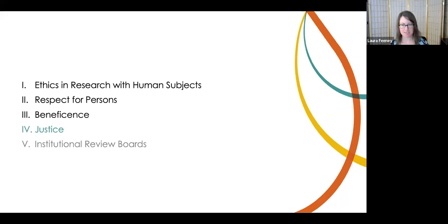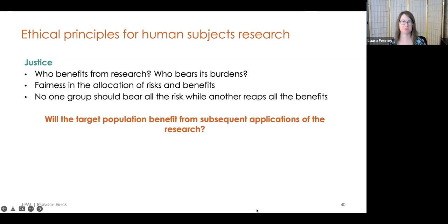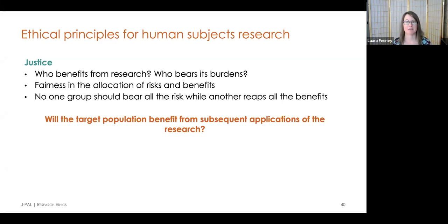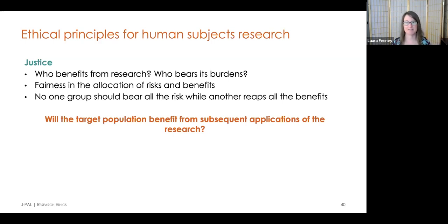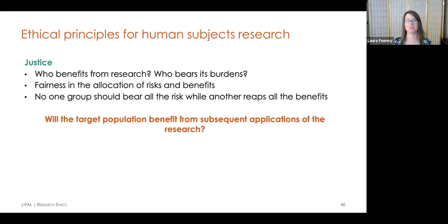We've reached our final principle: justice. This principle requires us to consider who will benefit from research versus who will bear its burdens. We need to ask whether some populations — racial or ethnic minorities, people confined to institutions, people receiving social welfare — are being systematically selected for research because of their easy availability or manipulability, rather than reasons directly related to the problem being studied. If the application of knowledge gains will likely only go towards benefiting a particular group, then it's that group that should be used to draw the sample for the research, so there's fairness in the allocation of both benefits and risks.